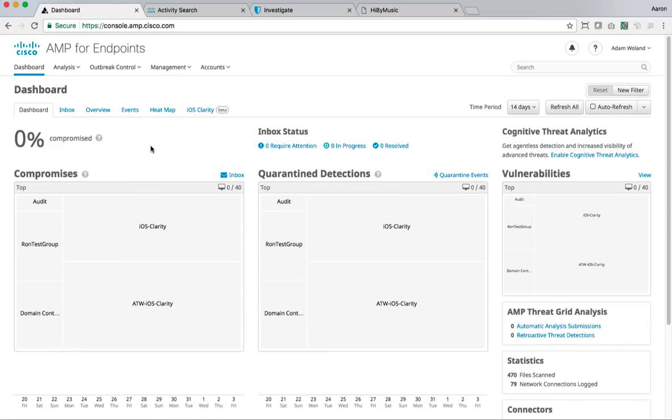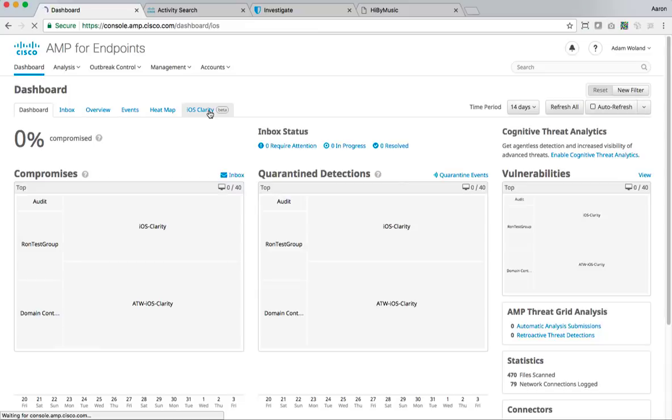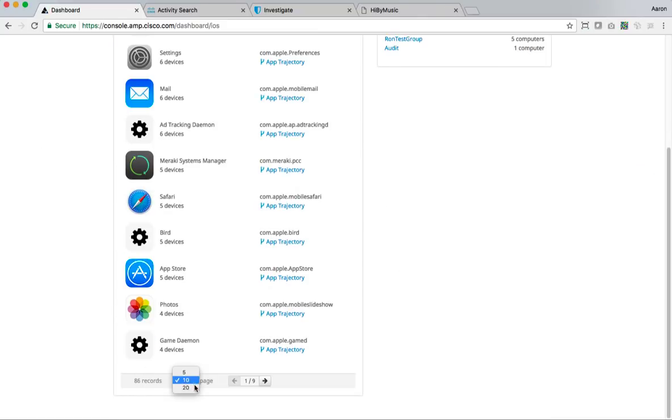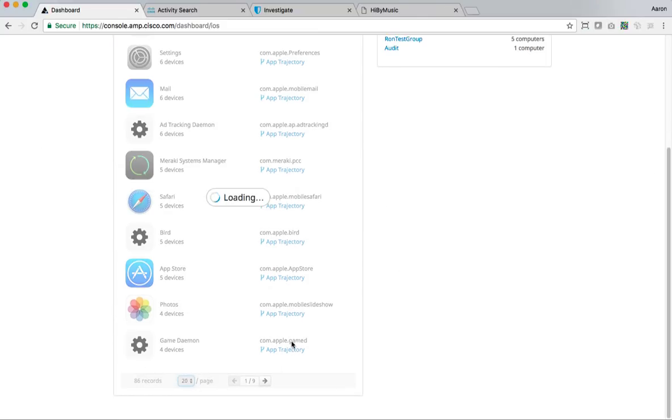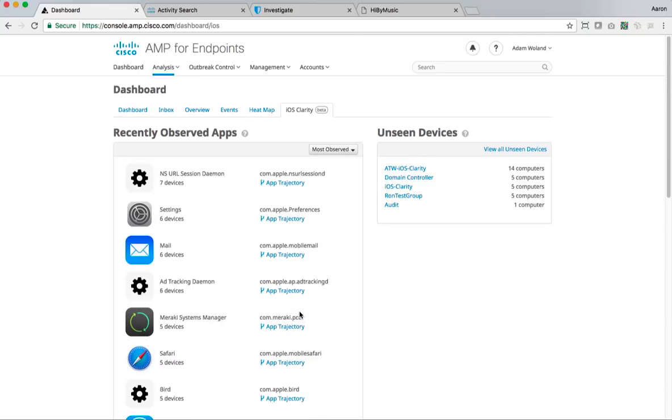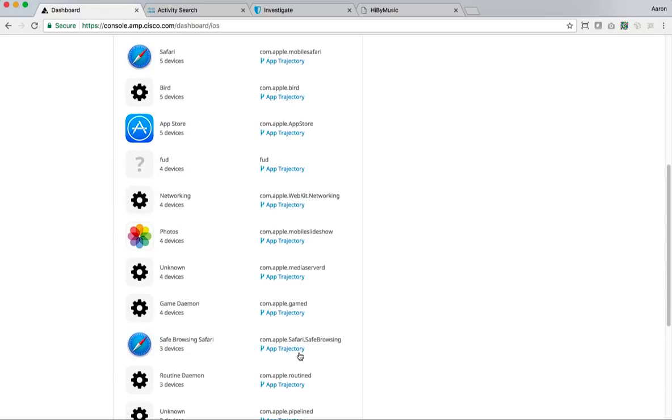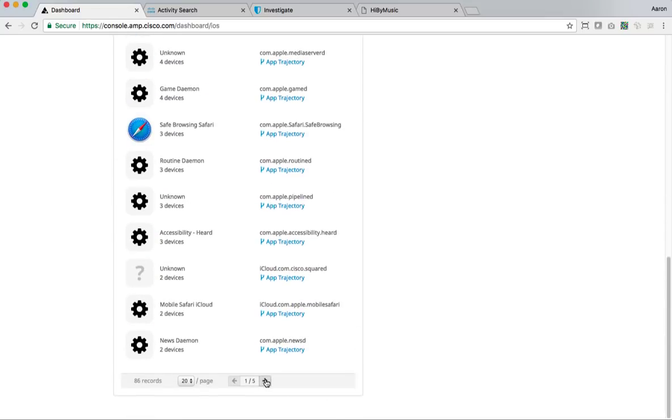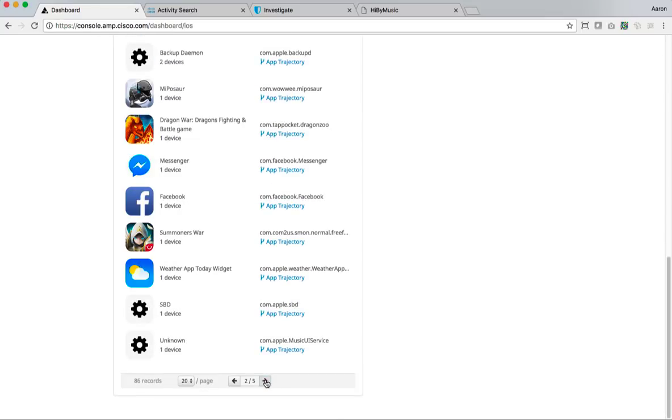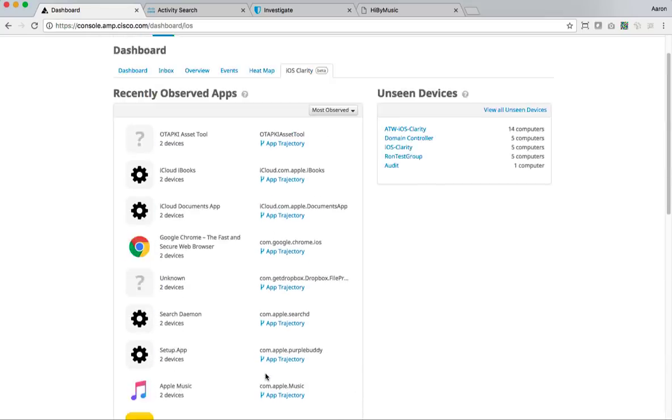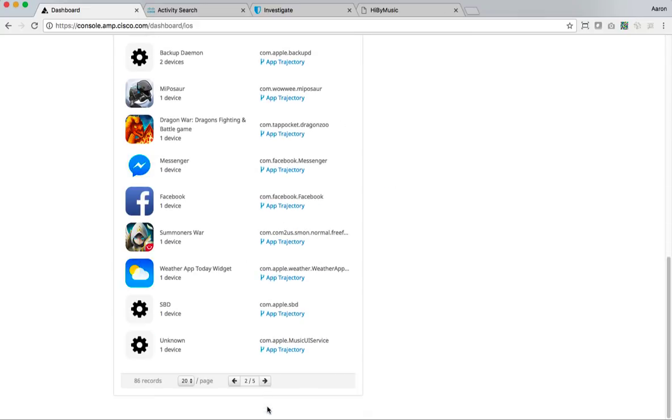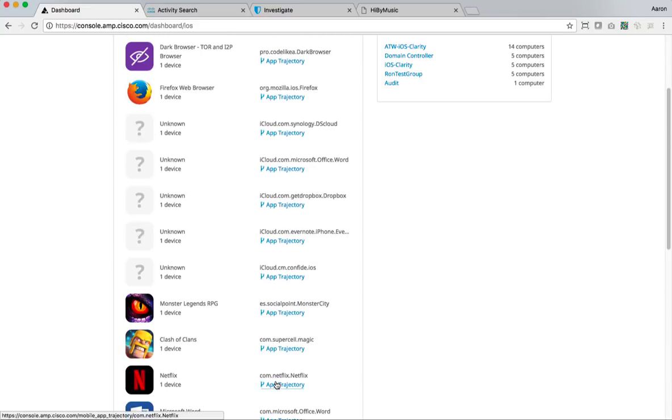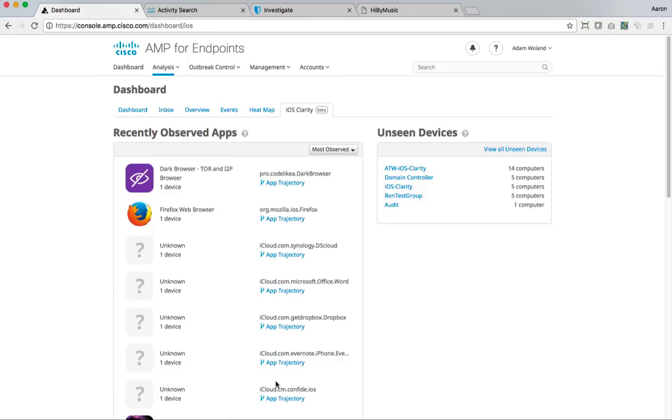So how this plays out on the clarity side, clarity is what we're calling this iOS clarity is what we call it in the dashboard for the amp for endpoints console. So what we've got now is a console that is traditionally reserved for the security operator or the incident responder. And now what they've got is this real basic overview of every app that is being seen out of the managed devices that are in this environment, or that are controlled within your amp cloud.